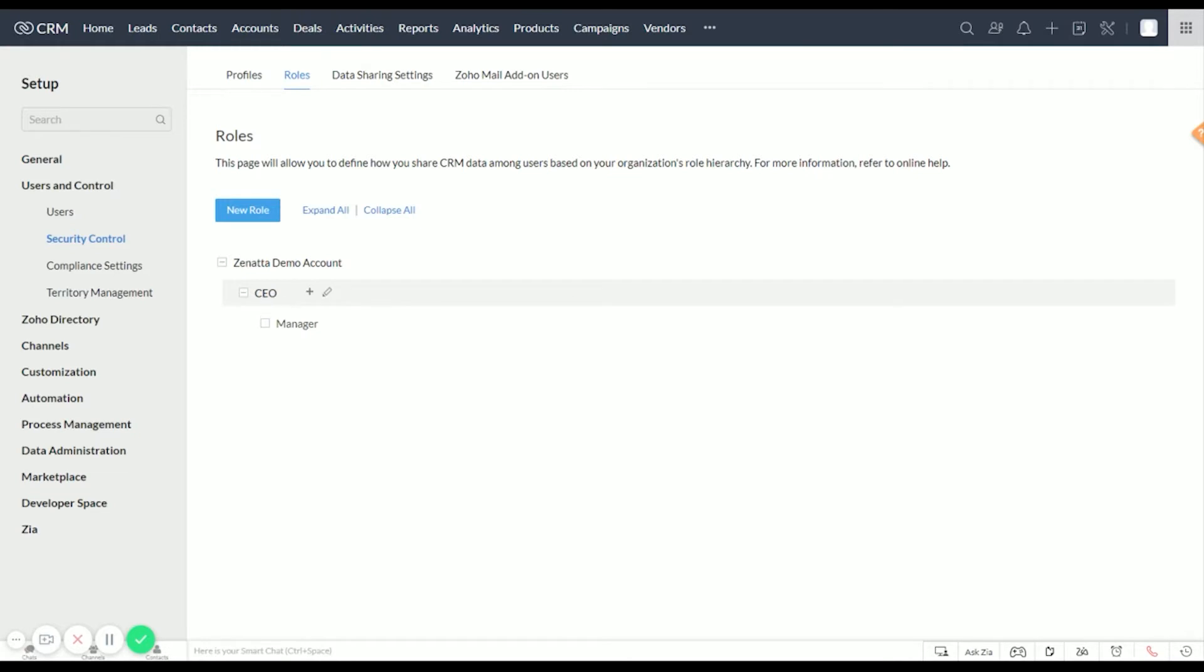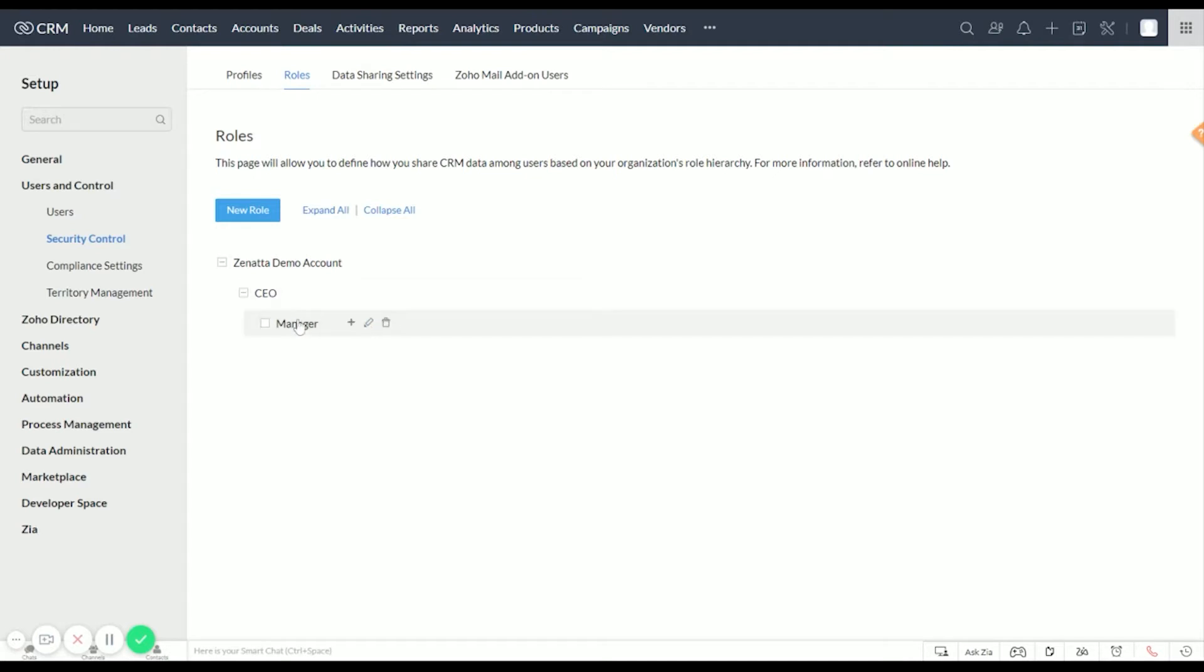By default, you're always going to have CEO and Manager in a new CRM. You cannot delete CEO. You can edit it and change the name of CEO to whatever you'd like, but it can never be deleted.